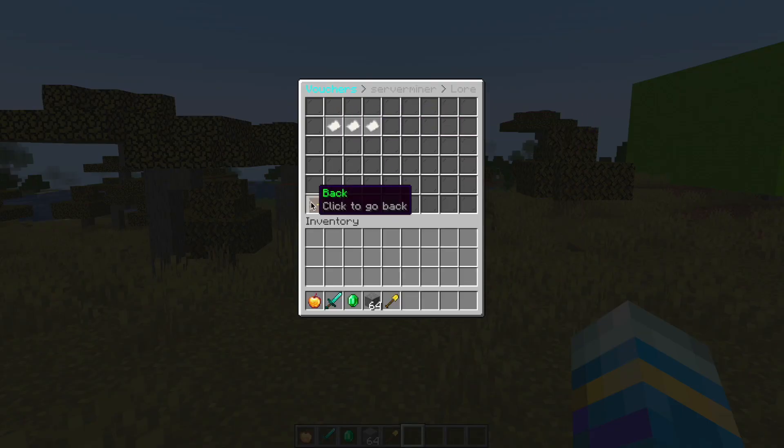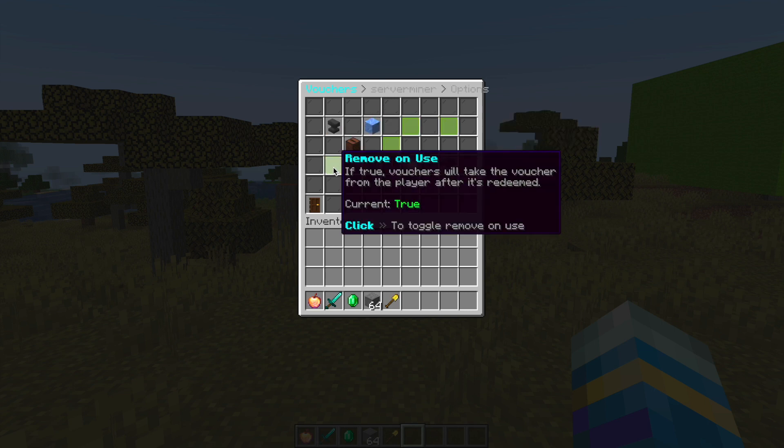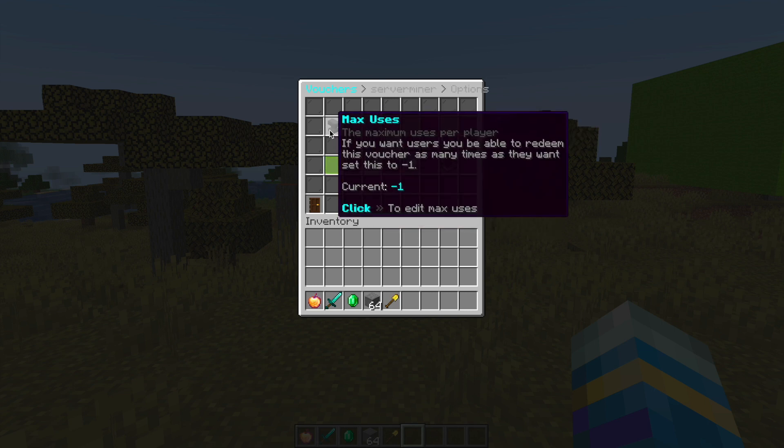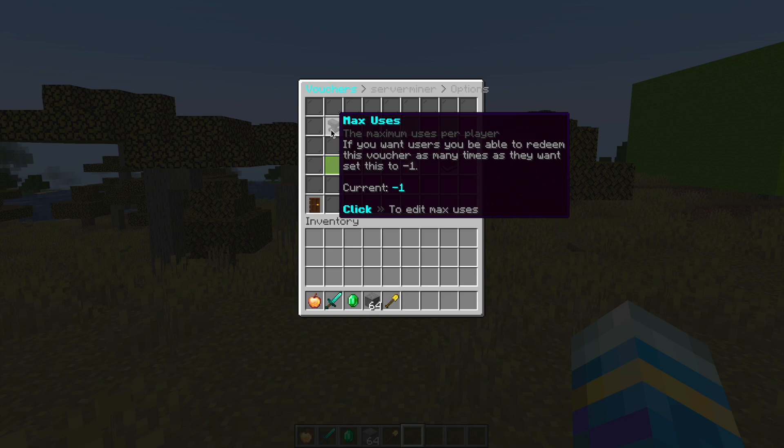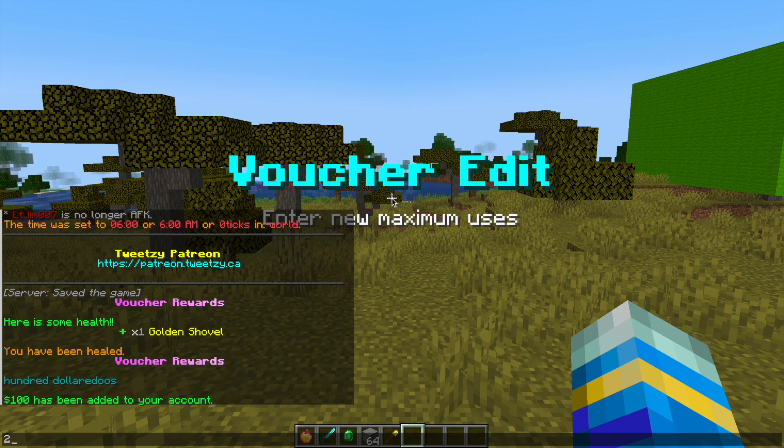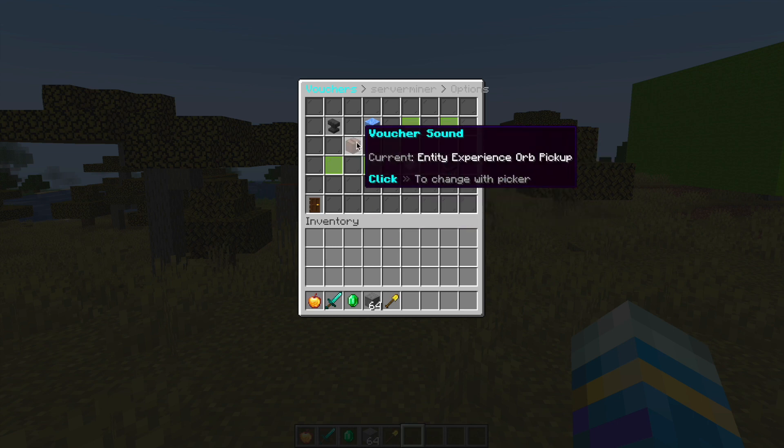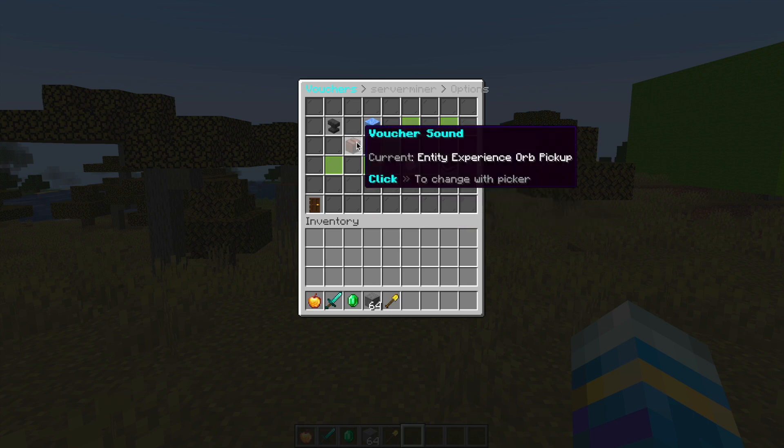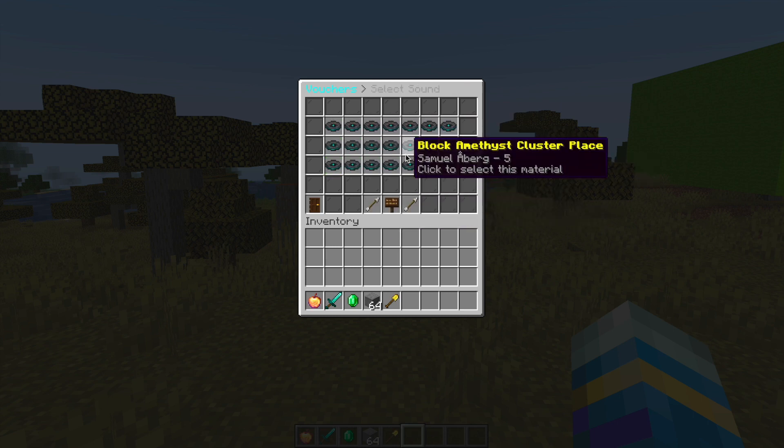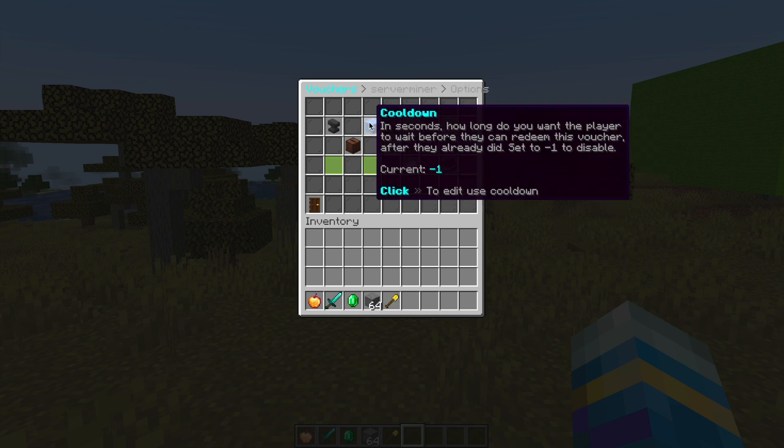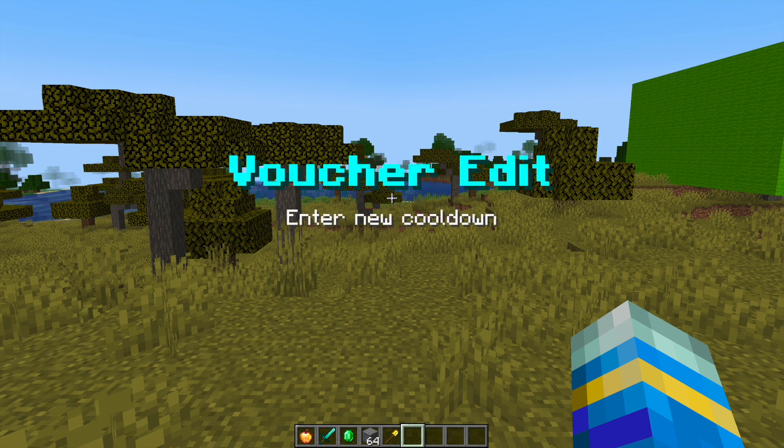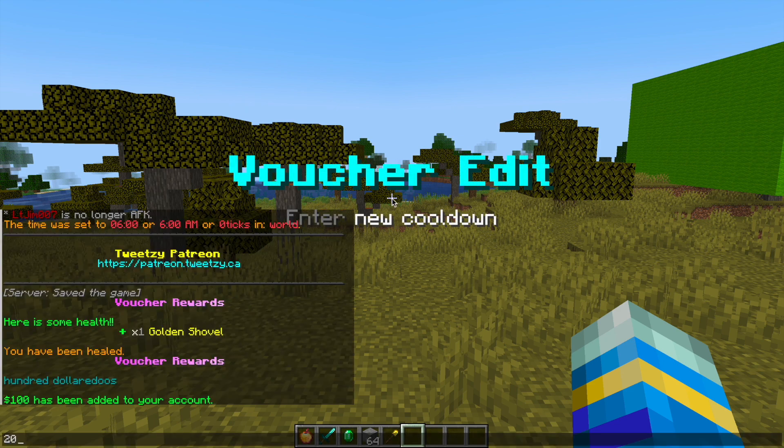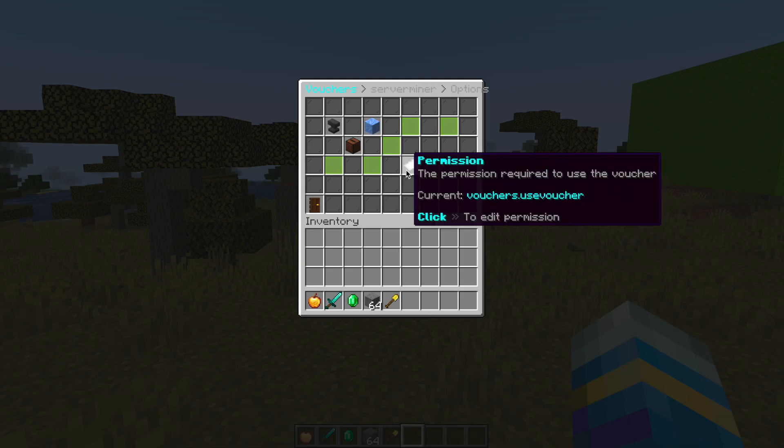The next one is the voucher settings which is quite important. You can have a maximum amount of usage. If it's minus one that's infinite, but we can set that to two so you can only use it twice ever. You can change the sound, there is a long list of all the different sounds in Minecraft. Then the cooldown, maybe 20 seconds, and the permission required and any messages that pop up.